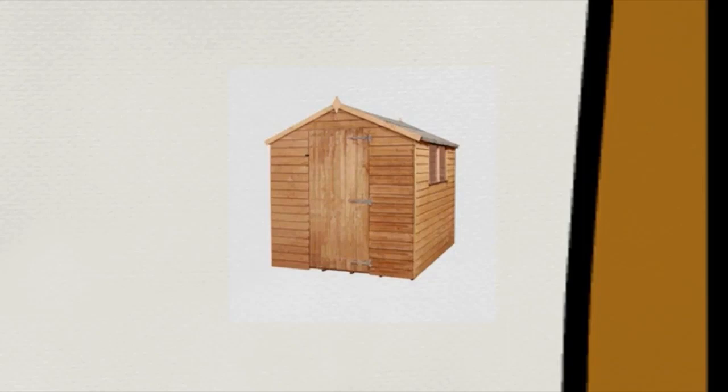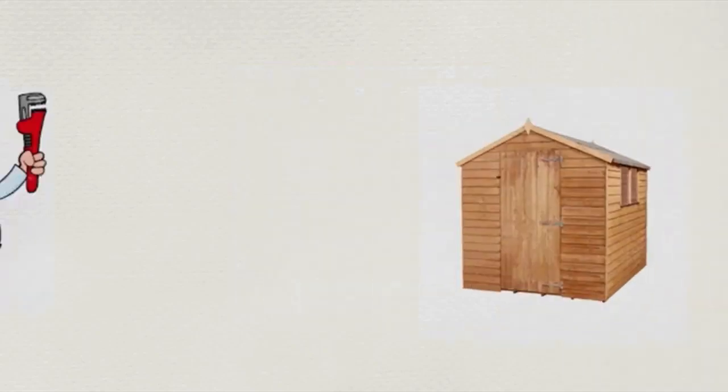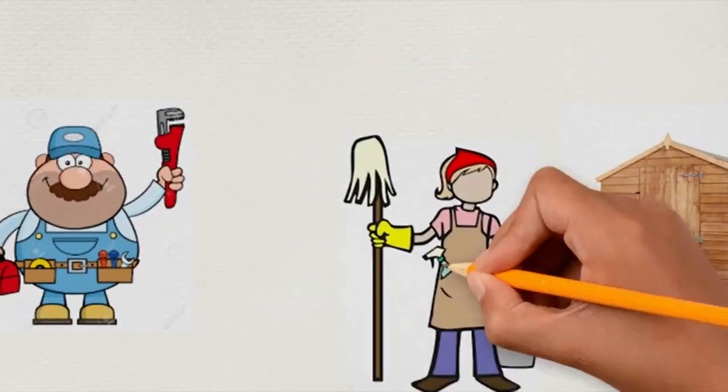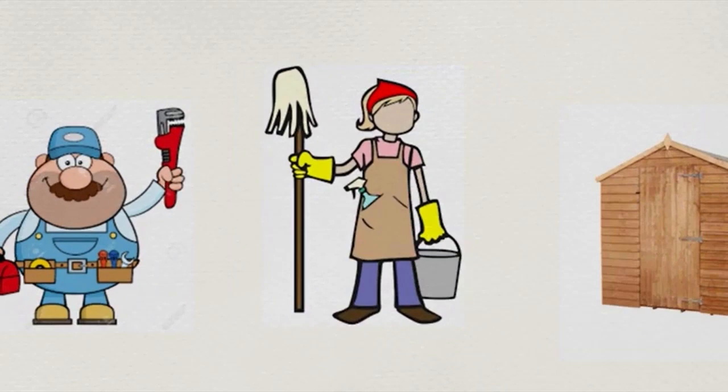Now woodwork is a very dirty business. There's lots of dust flying around and she needs to get a cleaner in once a week to clean out the shed and make sure it's clean.